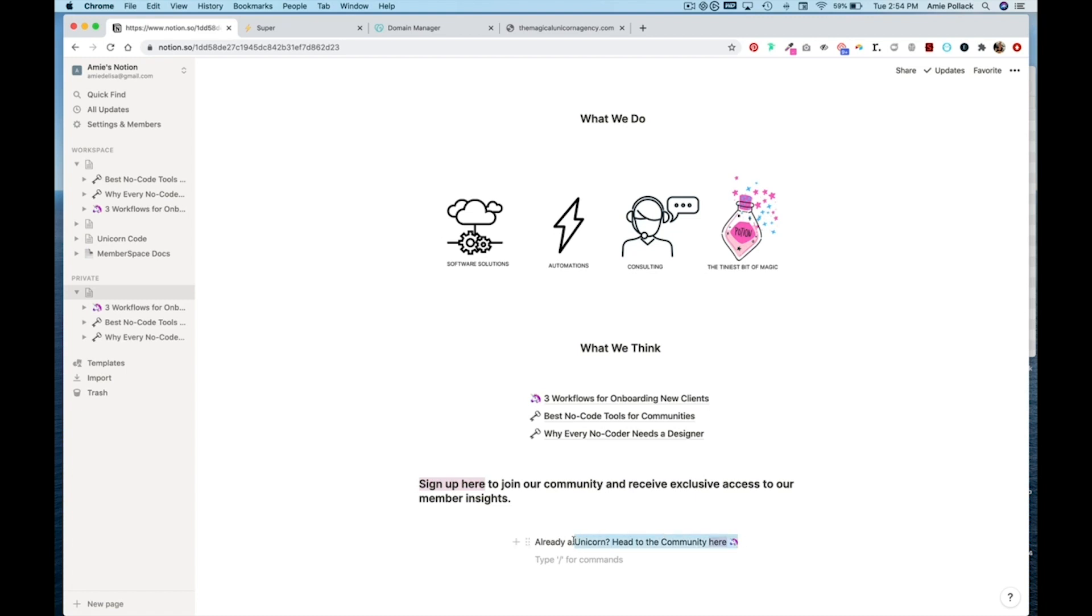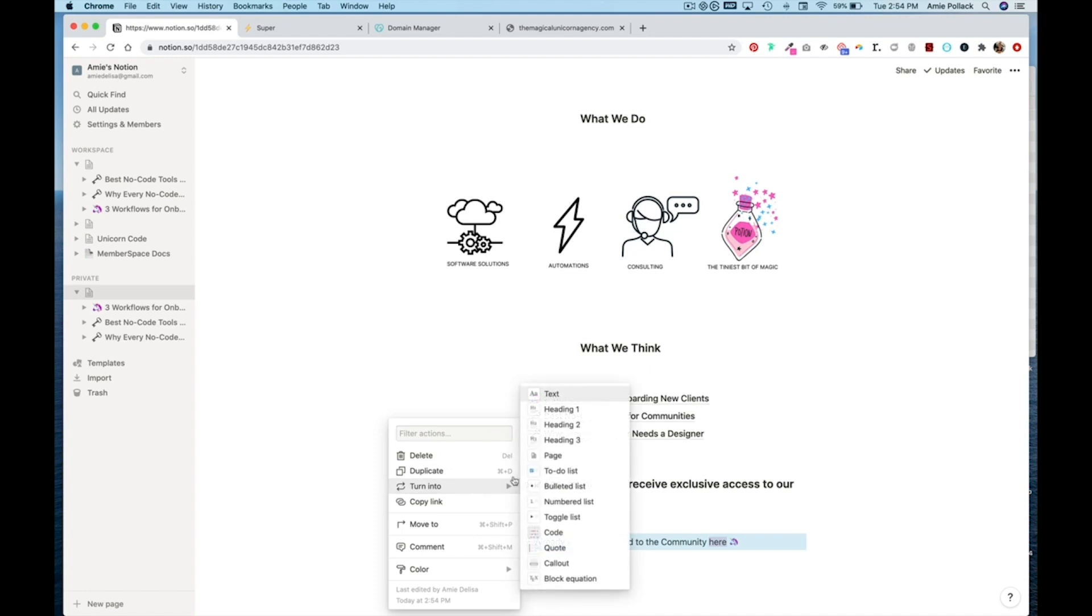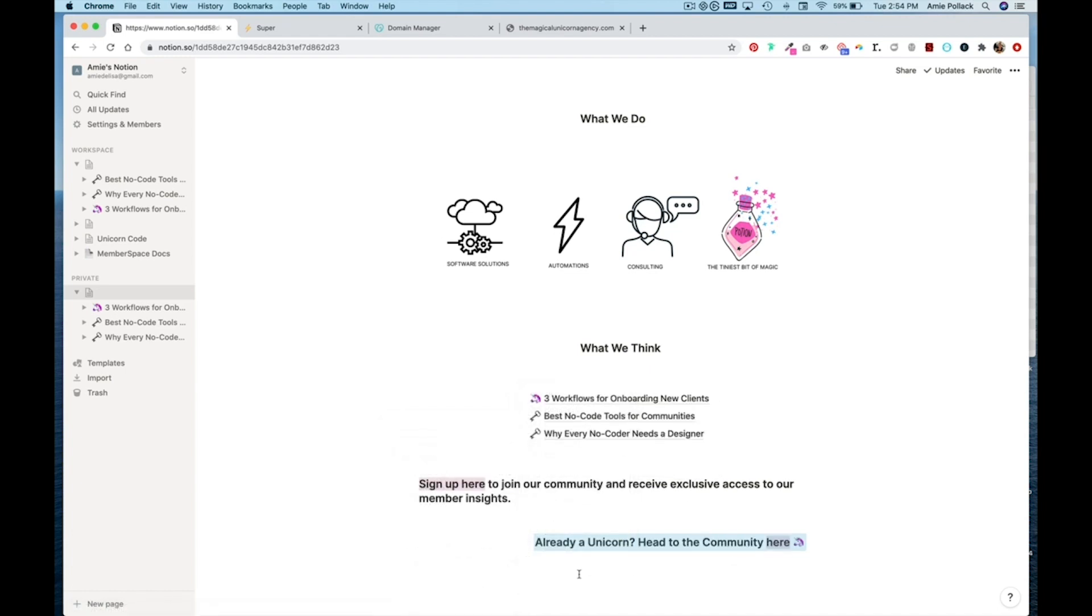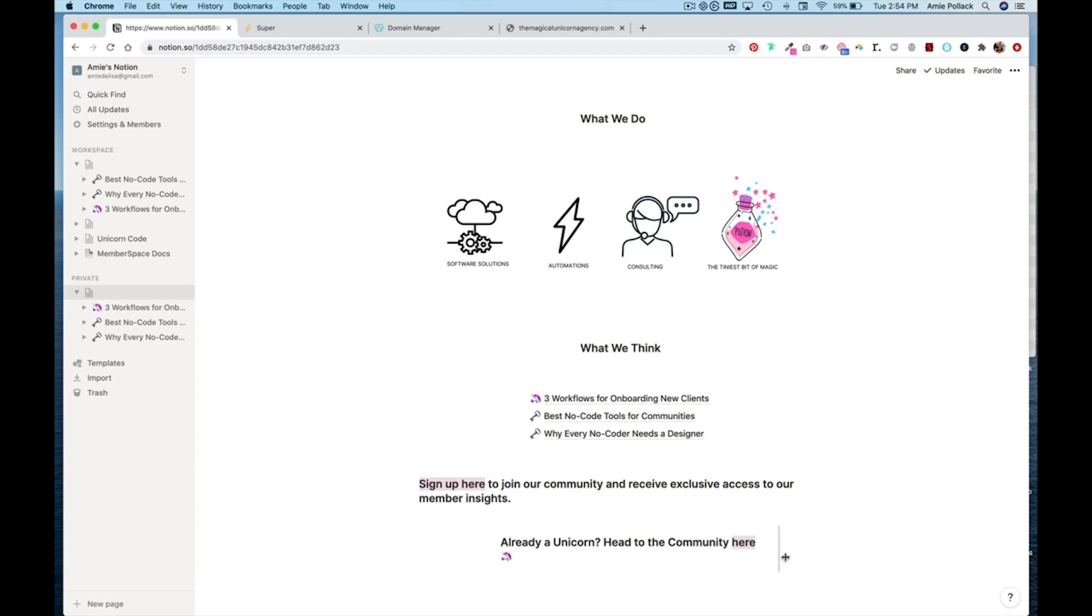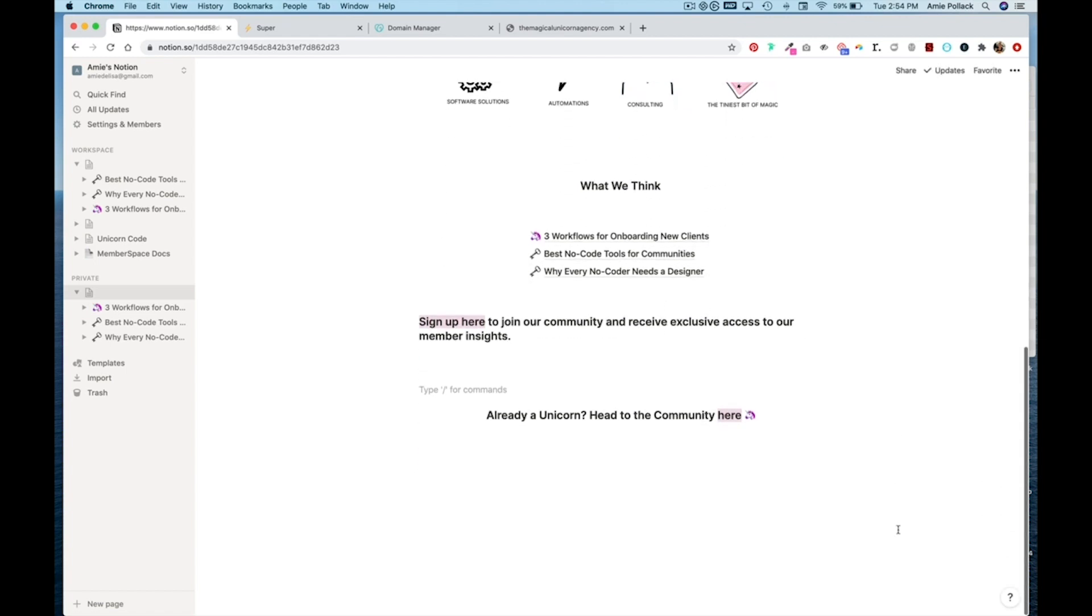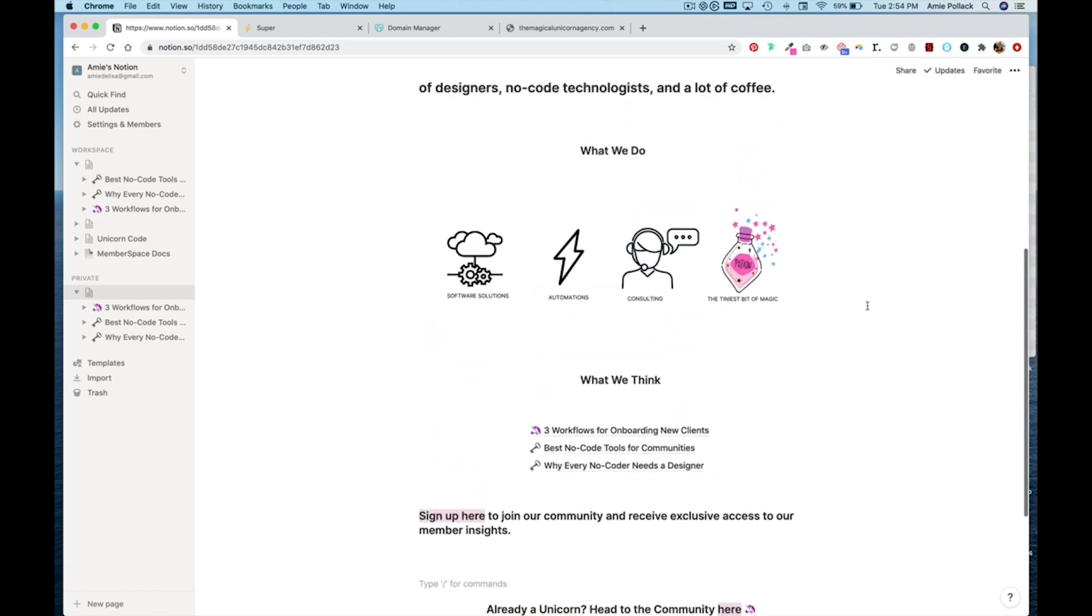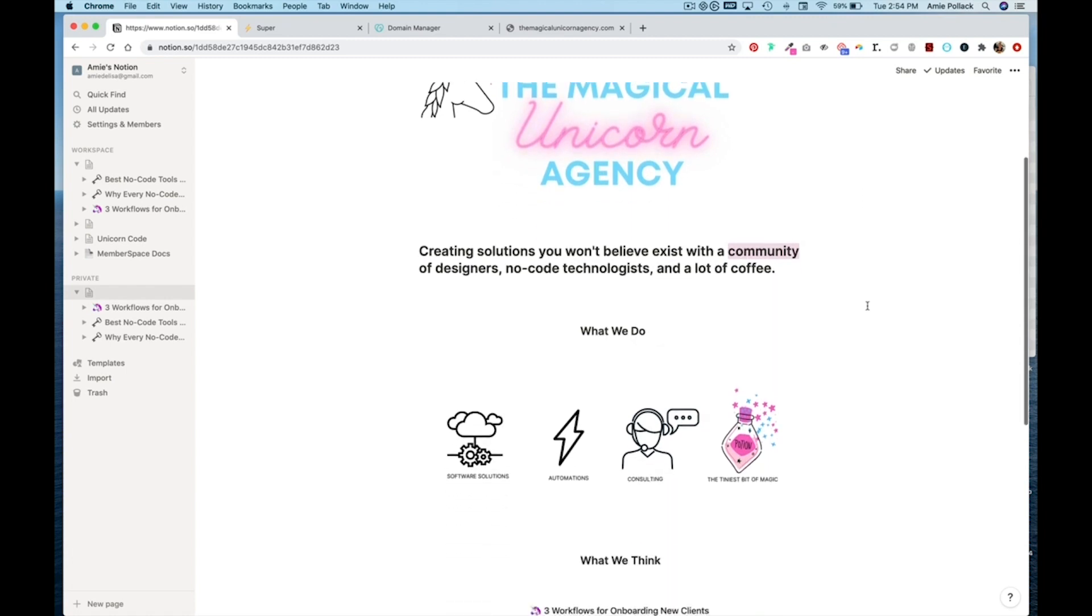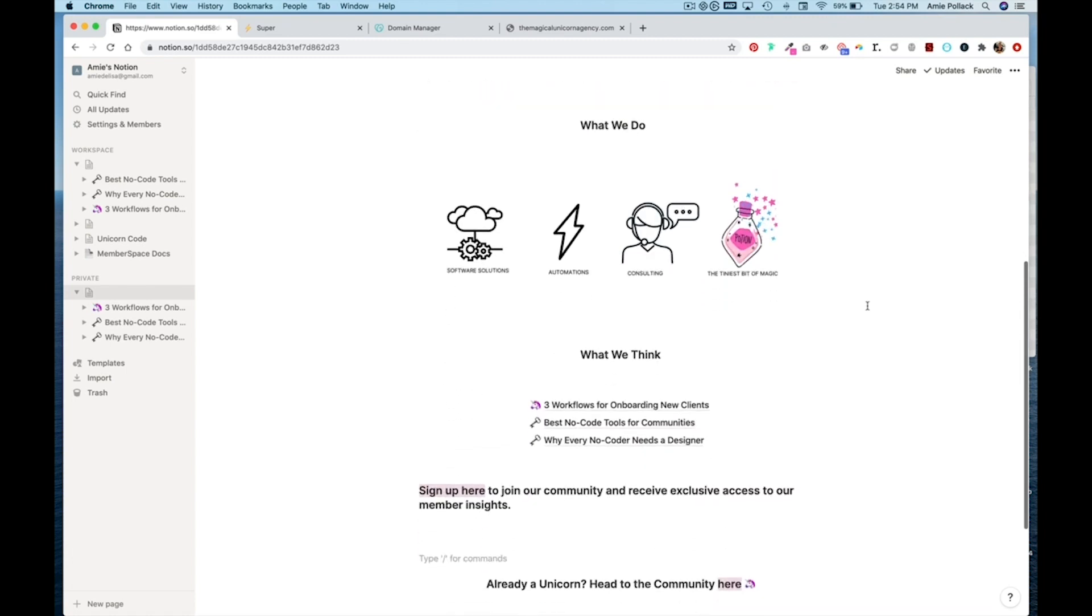And we can make this a heading three as well. OK, so now we have the basics of our notion site set up.